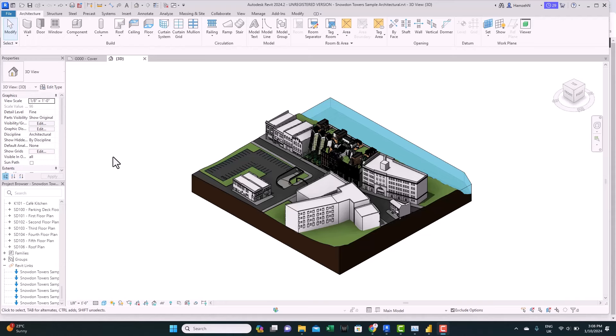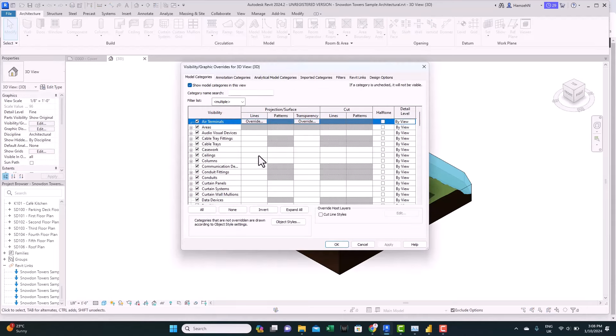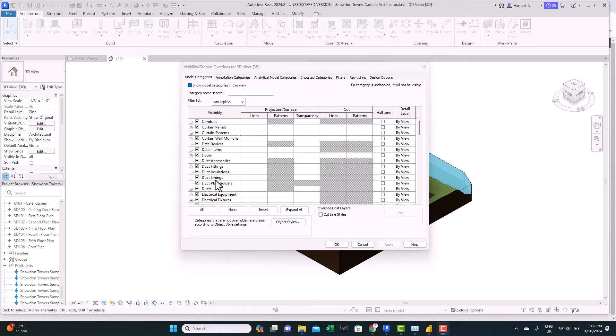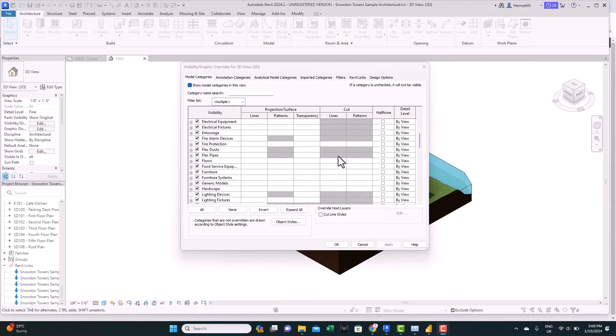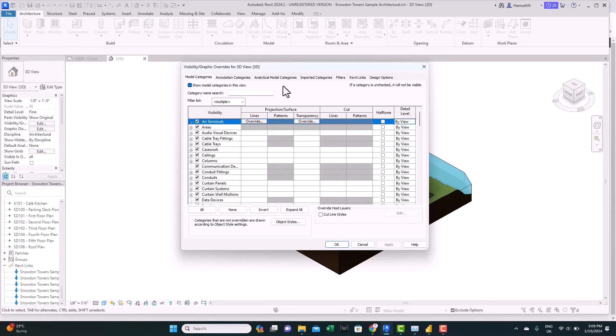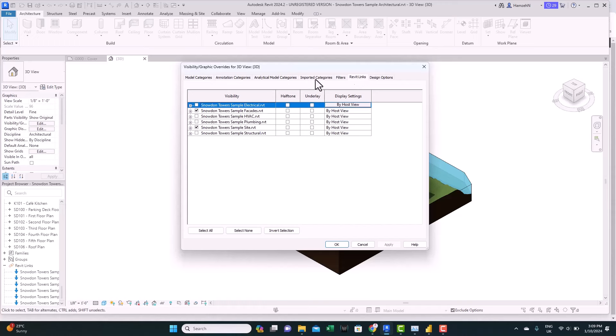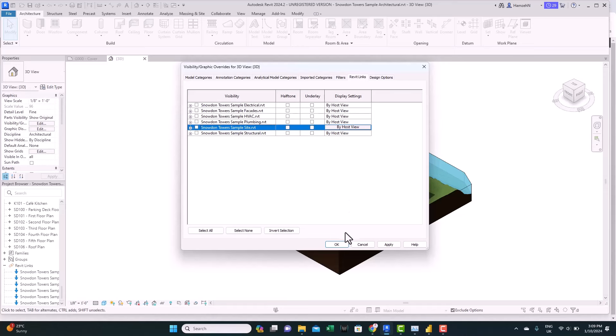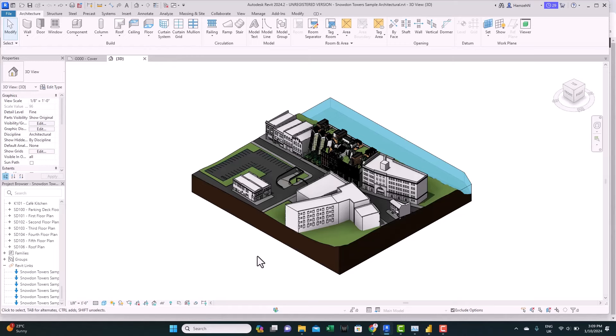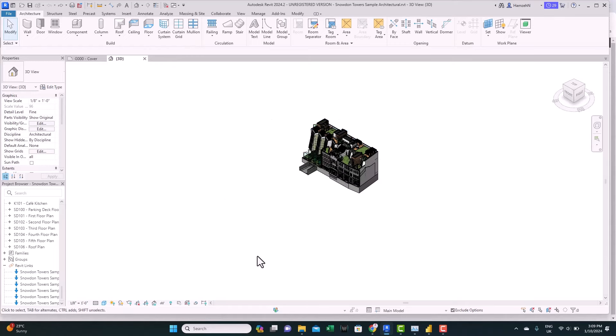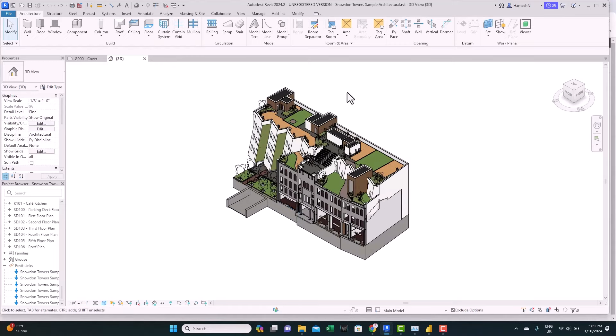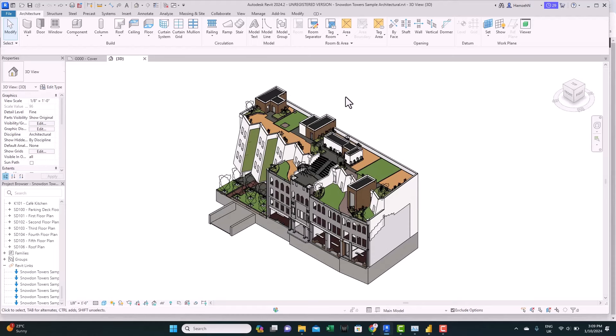We can also remove any other categories we don't want. From the view here, the 3D view, we can click on visibility. And from the first tab, the model categories, you can uncheck whatever you want to hide from this view. But for our case, we're going to keep everything as is. We're just going to go to Revit links and unload all the links. And just click OK.